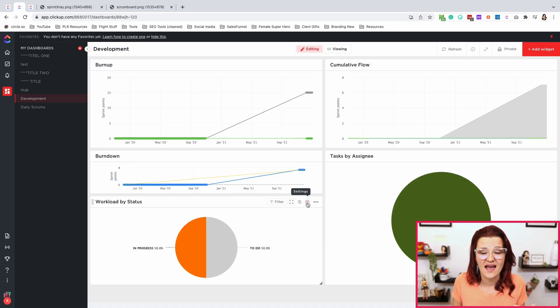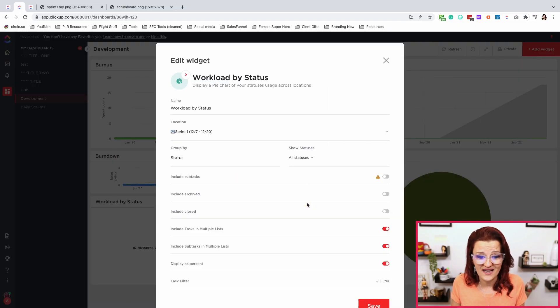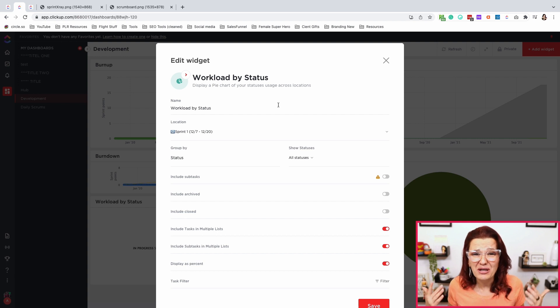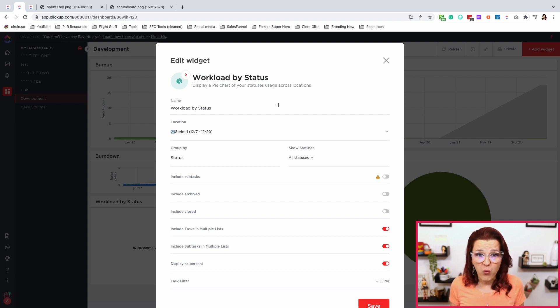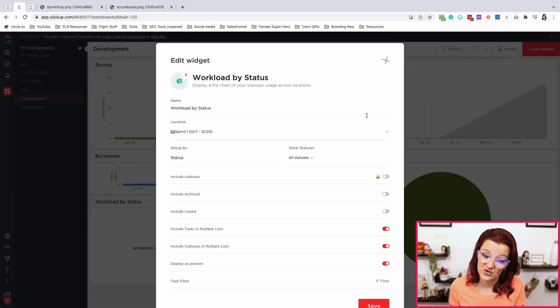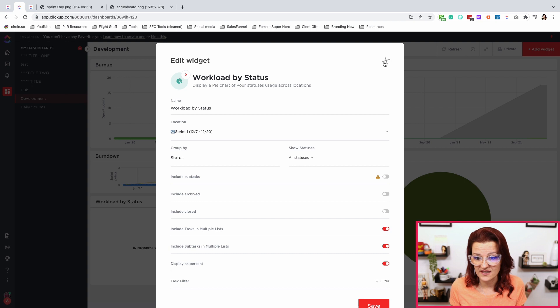If you are looking at the workload by status, again, that is a widget already ready for you to go right here in ClickUp. No fancy trying to figure things out and what's the X axis and Y axis. It's there. Just plug it in. Really that simple. And yes, we do want to show all statuses and group by status.